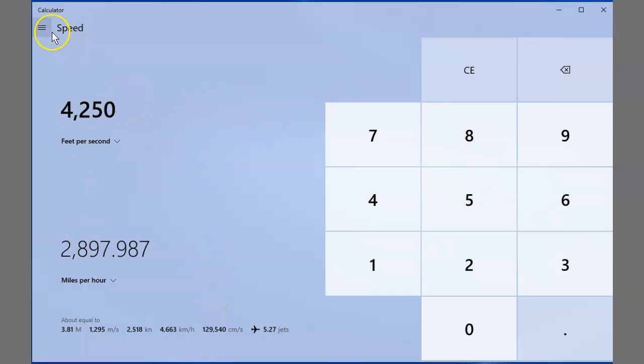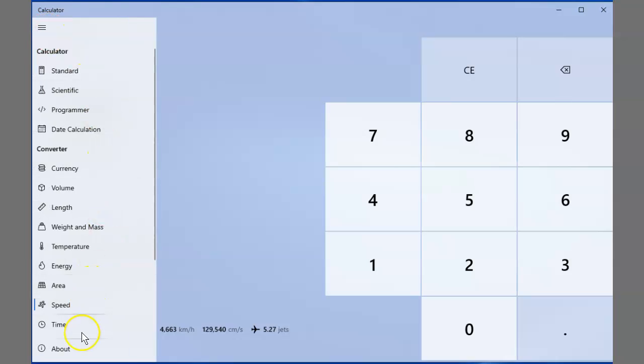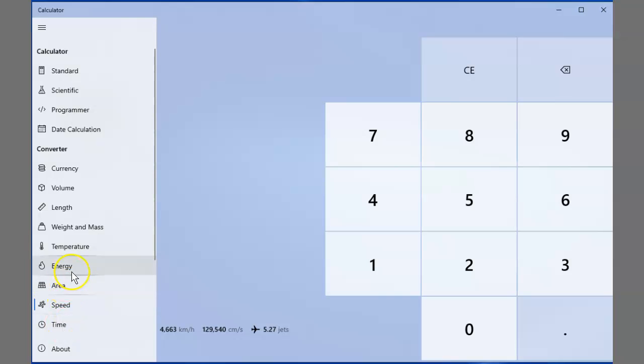Anyway, I thought this was a neat little calculator. So if you want to convert speed, just go to your calculator in Windows 10 and you can move down to speed. It also has one for